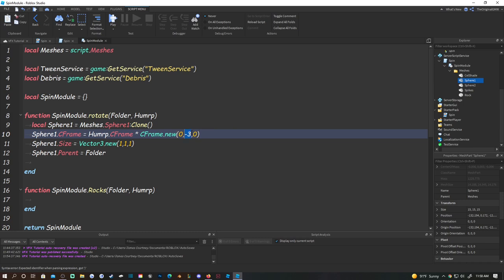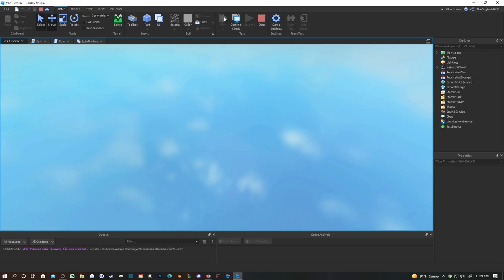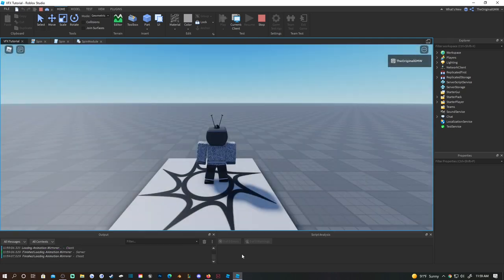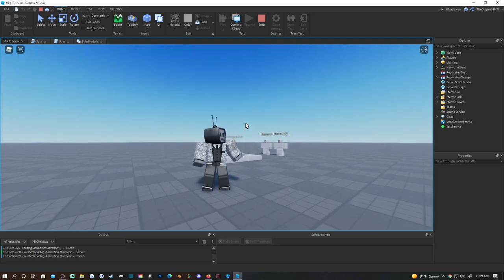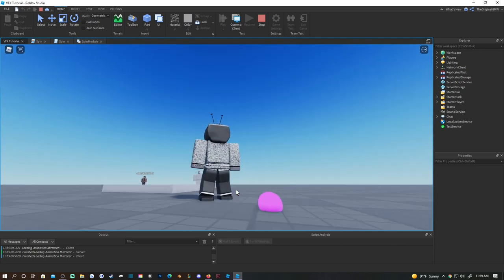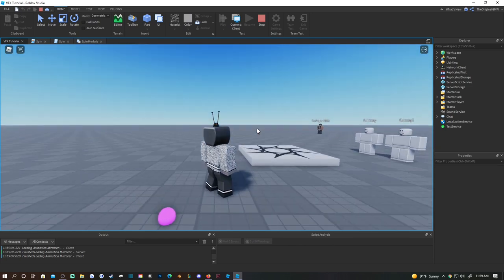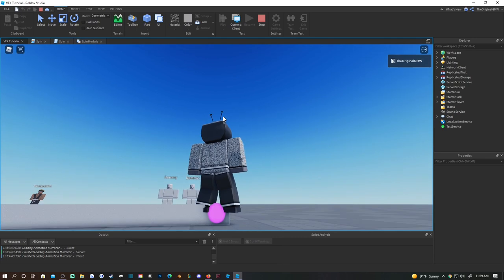Testing shows negative 3.25 works better for the Y offset. Then do: local sphere2 = meshes.spearTwo:Clone(), sphere2.CFrame = sphere1.CFrame, sphere2.Size = Vector3.new(2, 2, 2), sphere2.Parent = folder.